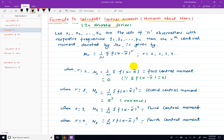We will calculate the discrete series. This is x1, x2, ... xn, along with the frequency f1, f2, ... fn. This is the frequency and the variable value. This is the discrete series.